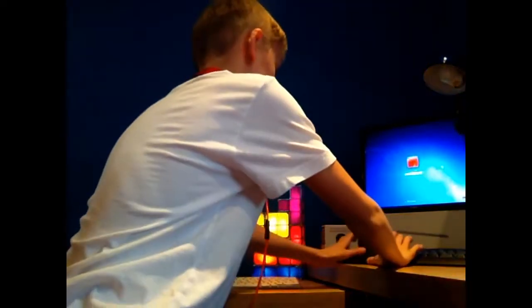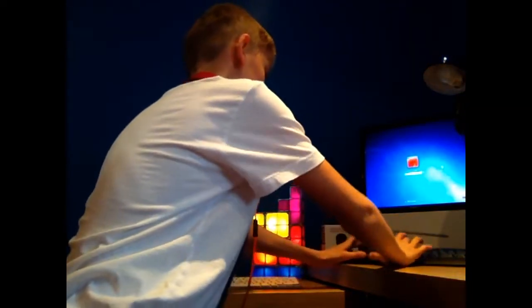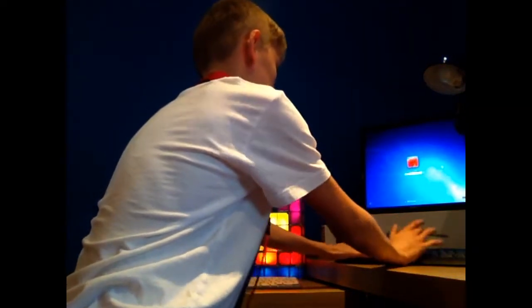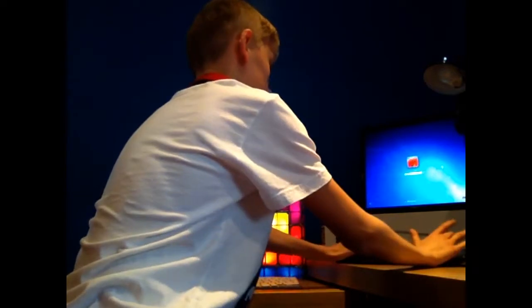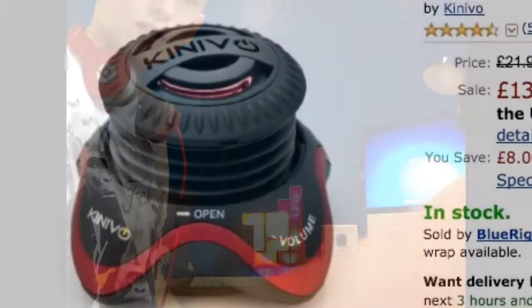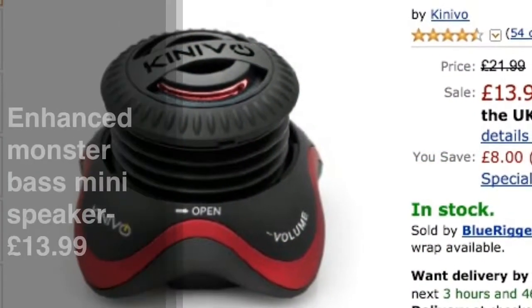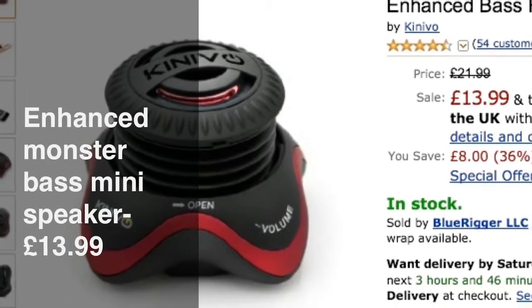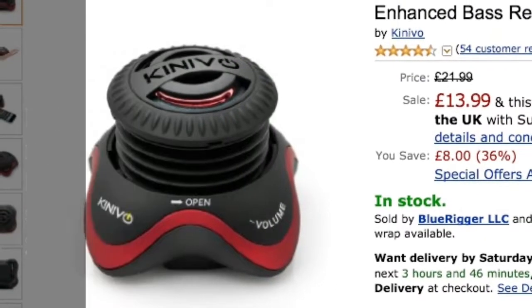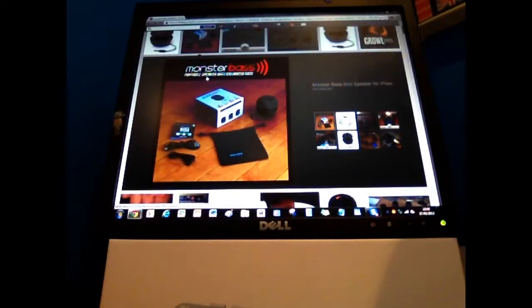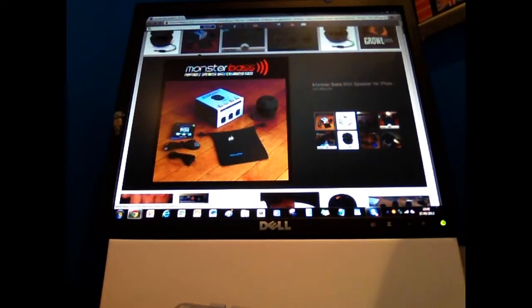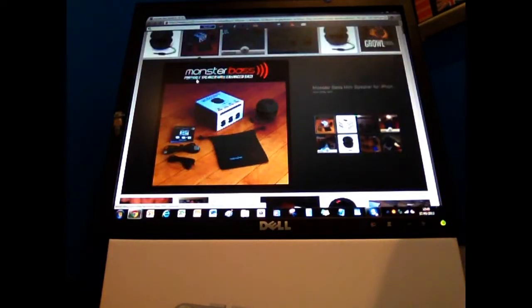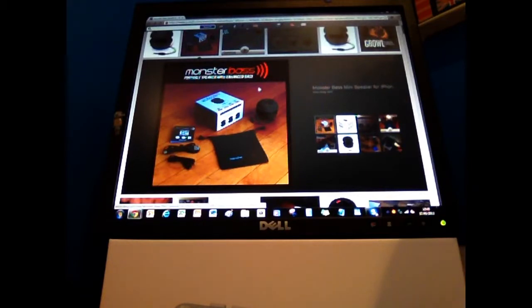So yeah, hold on. I'll get a picture up on the screen. Hello, welcome back. This is me again and I've just got a picture up here. So, Monster Bass, yeah.